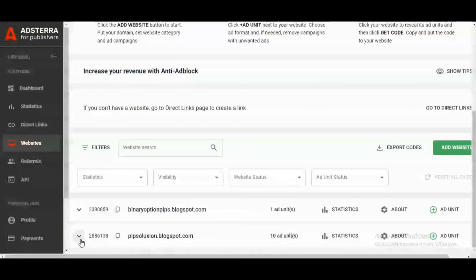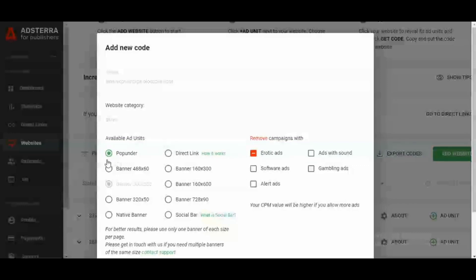There are 10 different ad units available for use on this website. Once you've added your website, all you have to do is click the plus button where it says "Ad Unit." When you click it, you can add pop-under ads. You have various ad subtypes — you have the banner ad with different sizes, the native banner, and the social bar. Once you've added the website, the address and category of the website will show up, along with the available ad categories.